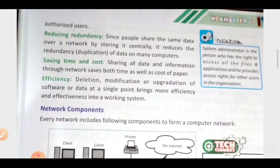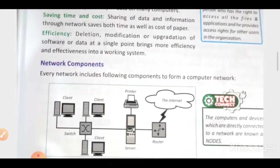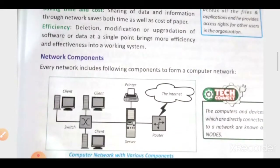As we are sharing the software and hardware, we can say that we are saving time and cost. Efficiency means the deletion, modification, collection, sharing of data, sharing of software, and sharing of hardware can all be done efficiently. These are the few advantages of the computer network.